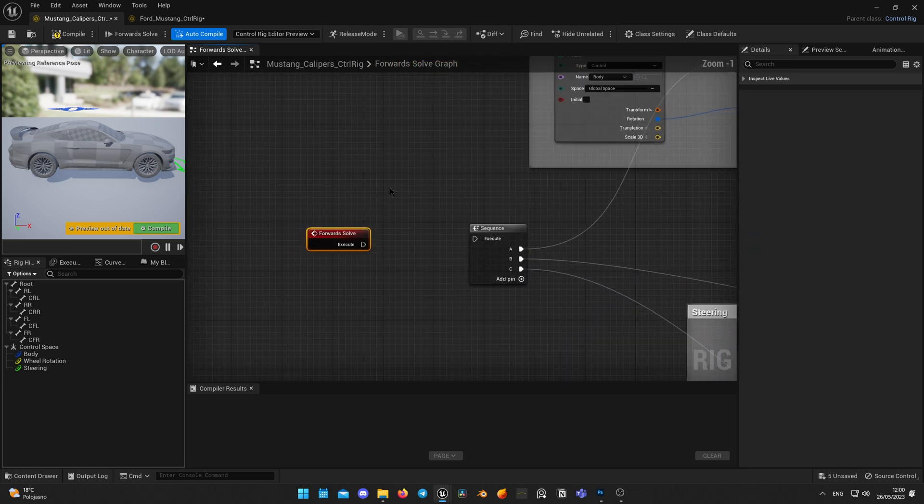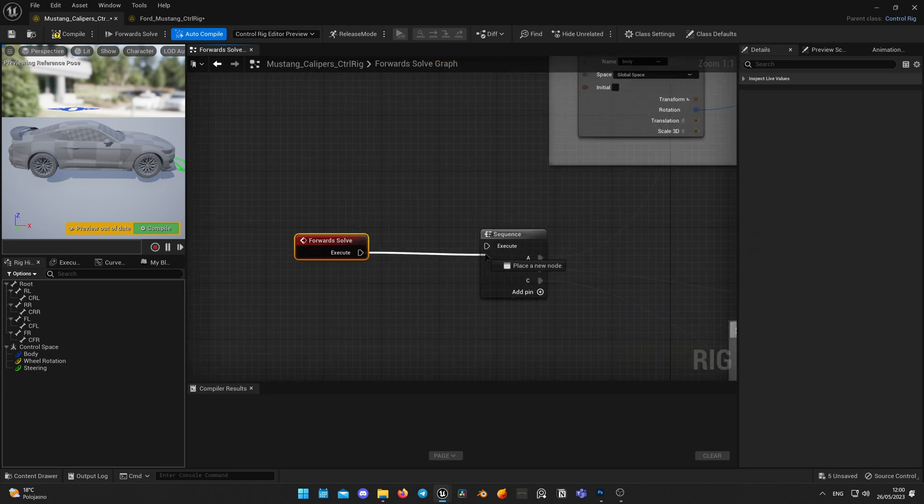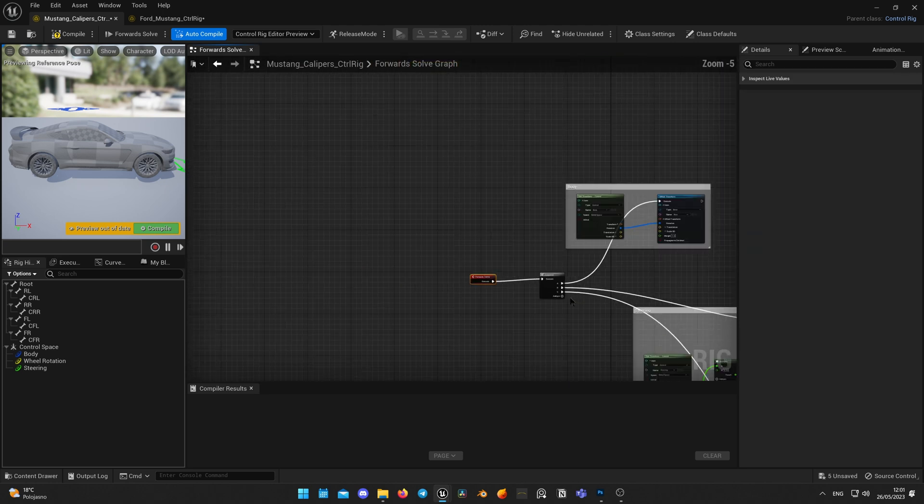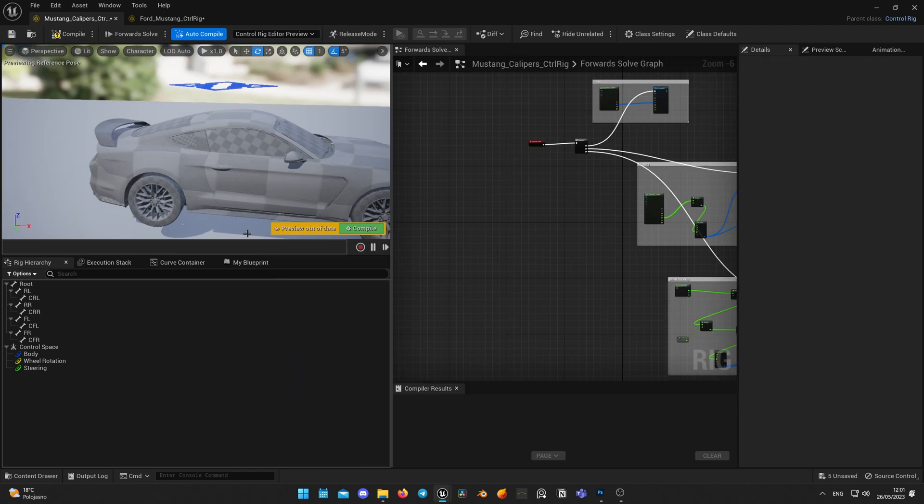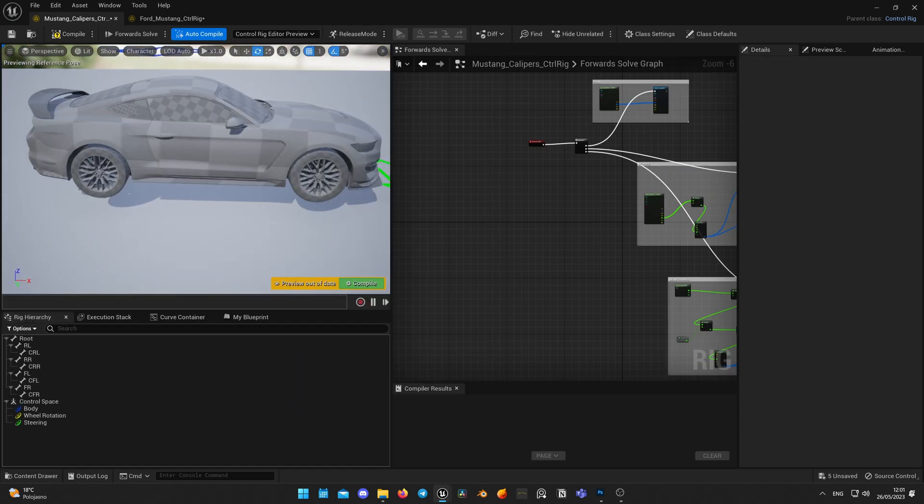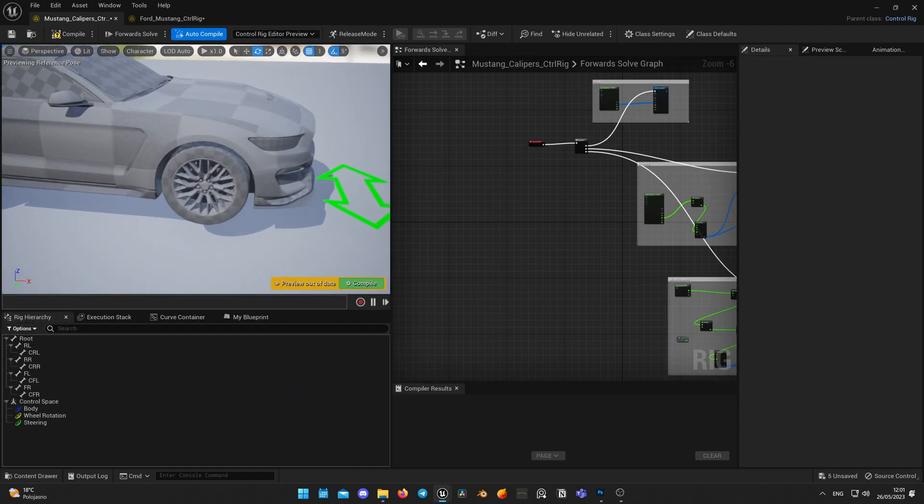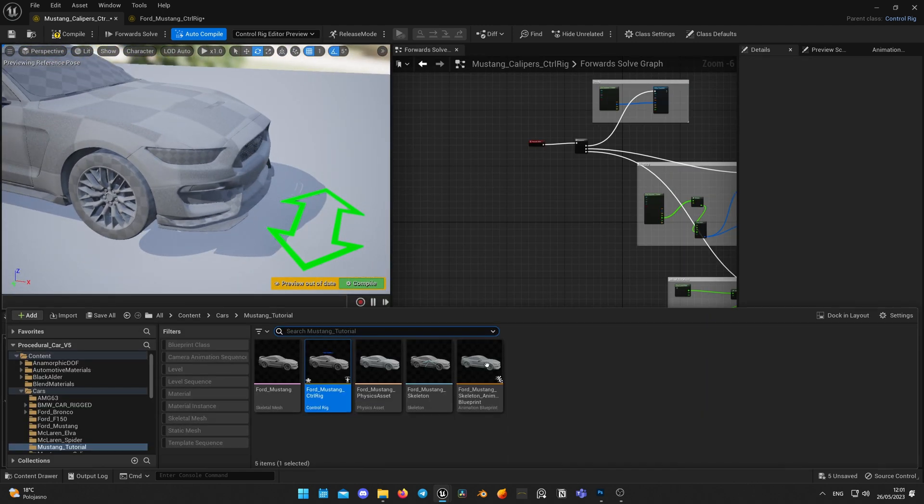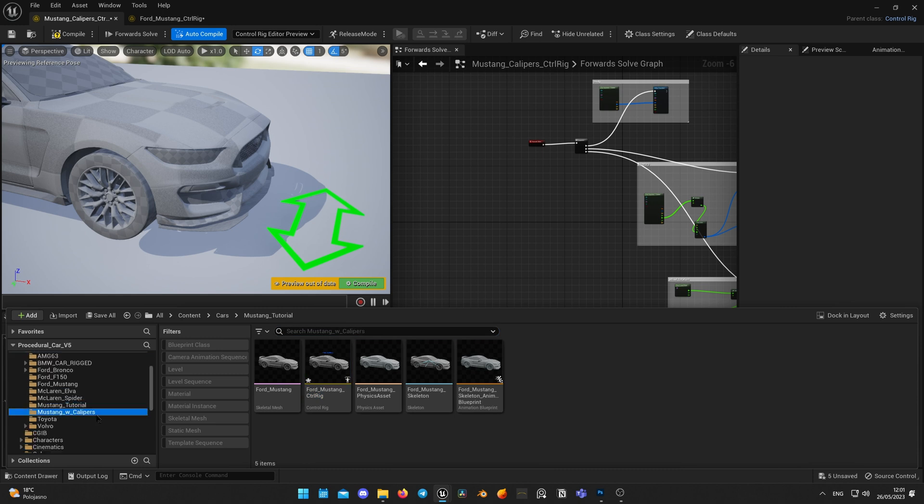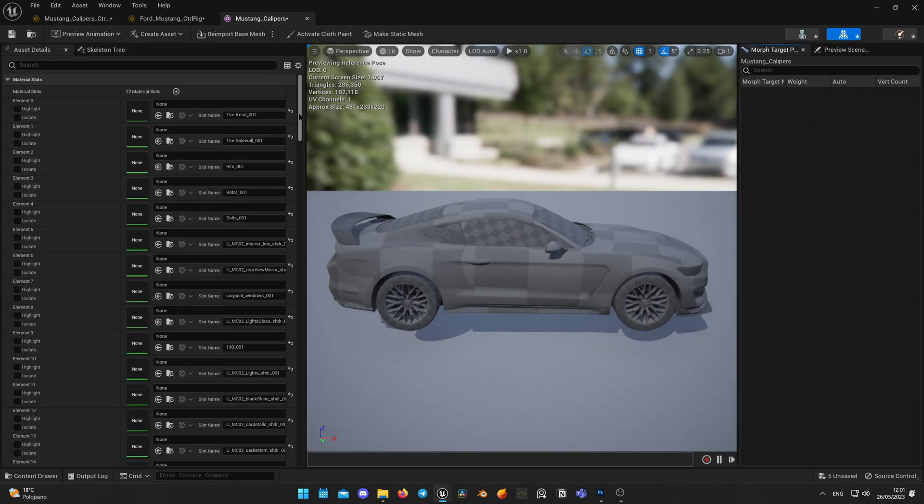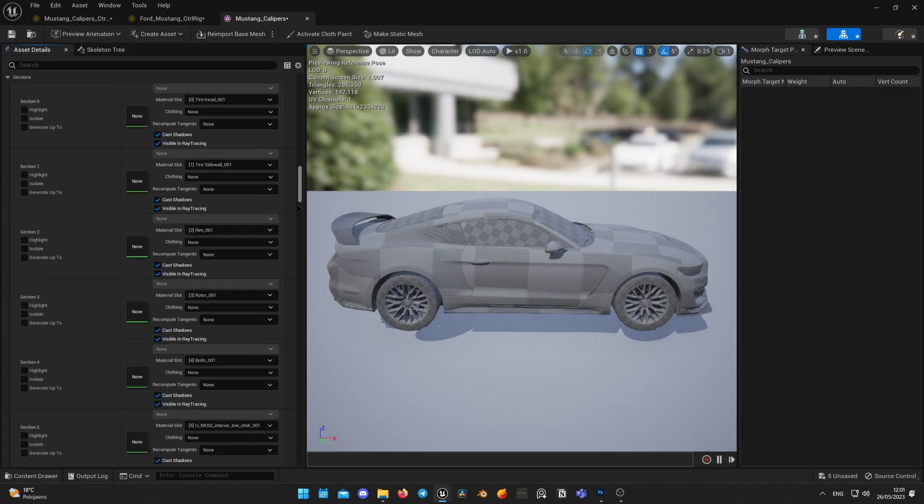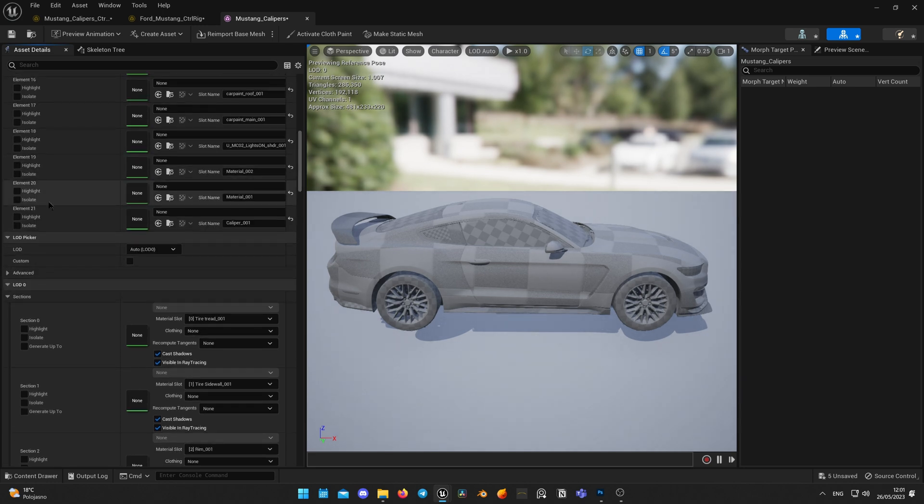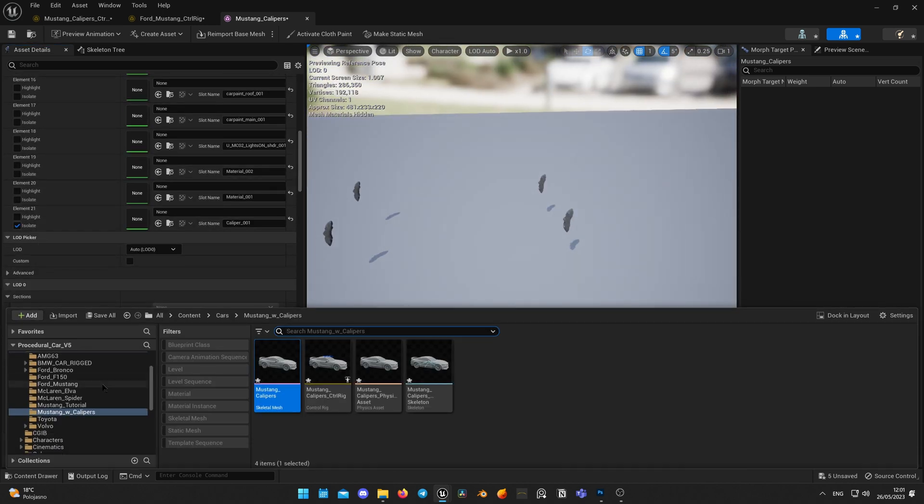Connect forward solve and all shall be working. Let's add shader to our calipers so we can see them better. I use free automotive material pack for this purpose.